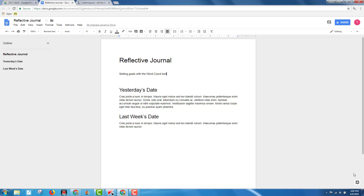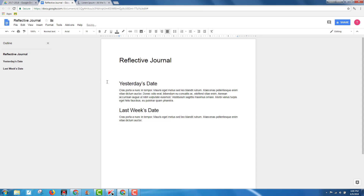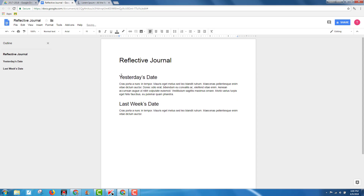This video is focused on Google Docs and helping students writing with Google Docs to set goals with the word count tool. Finding a place to track the goals could be on a piece of paper, could be in a notebook, could be in the Google Doc itself. But the idea looks like this.